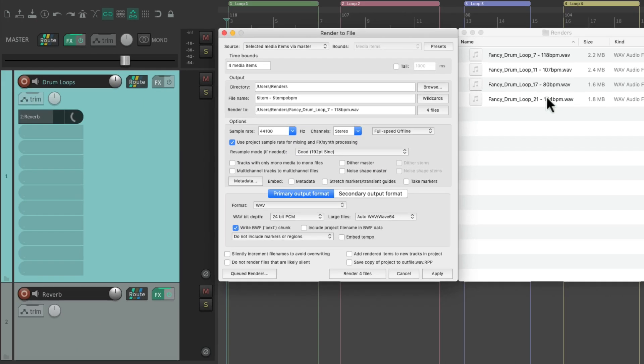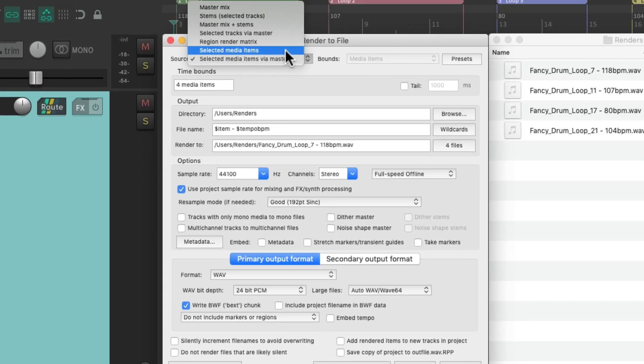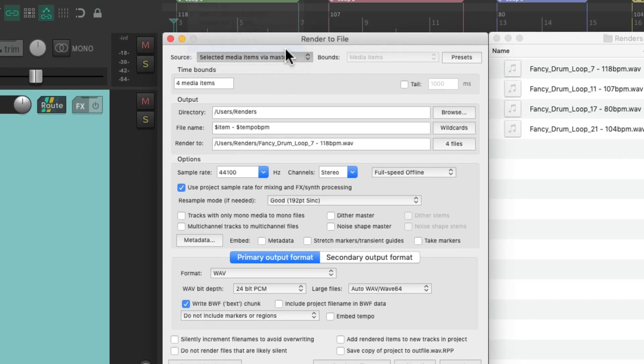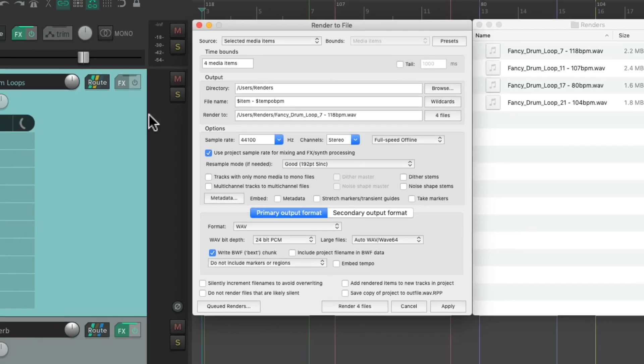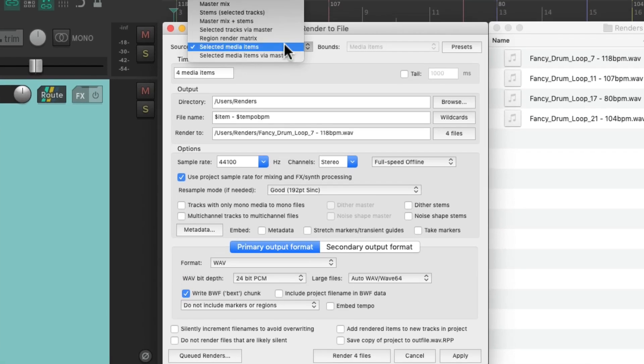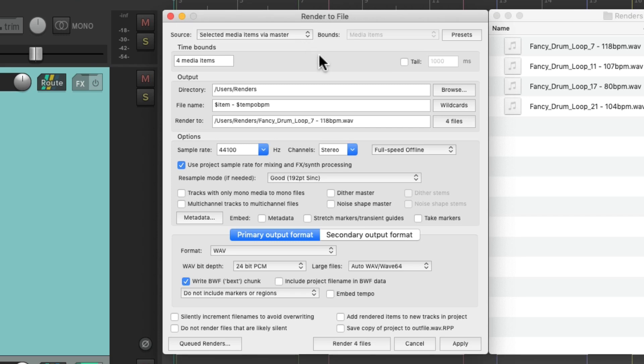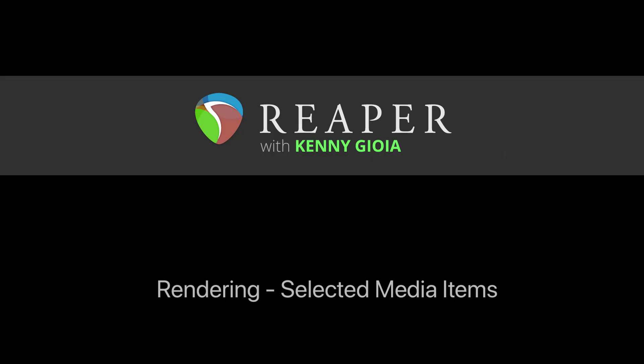So if you want to render your files just through the main track, just choose selected media items. But if you want to render it through any effects sends or master effects, make sure you choose selected media items via master. Then it's going to print or render everything exactly as you hear it in your Reaper project. So that's pretty much it. That's rendering selected media items in Reaper. I hope you learned something. Hope you can use it. And I'll see you next time. Thanks.